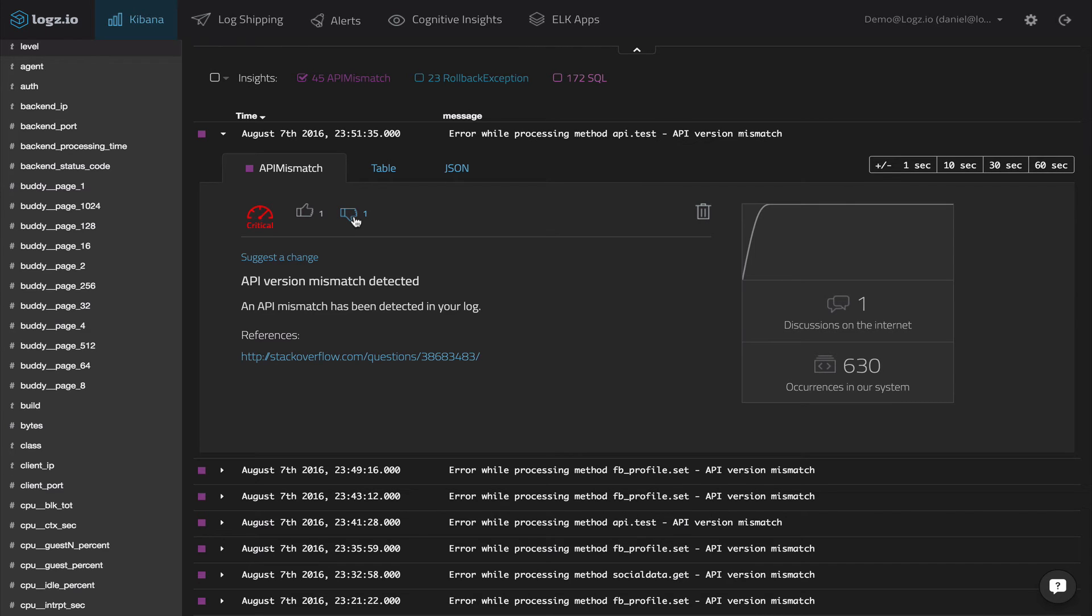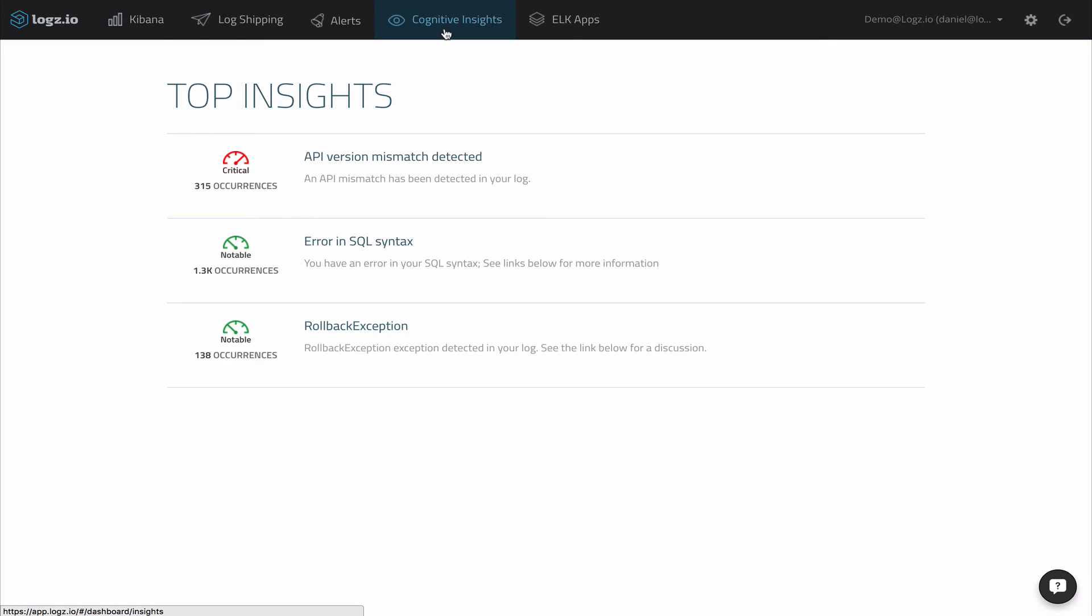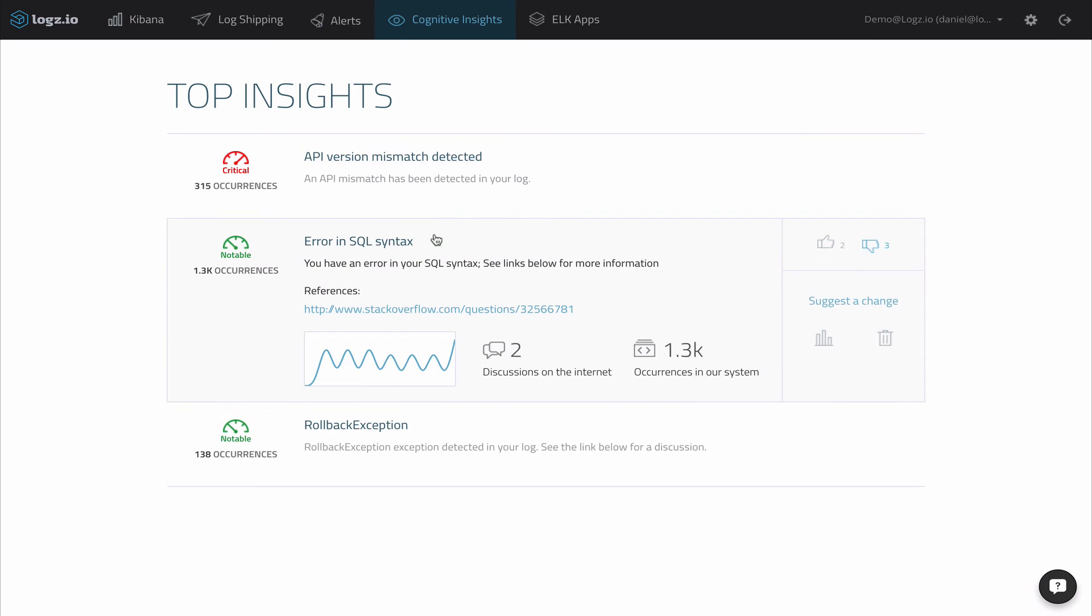All the top insights found by UMI are displayed on the Cognitive Insights page in the Logz.io UI, a dedicated area for managing and accessing the insights. Here, you'll be able to find information about the insights such as its severity, number of occurrences, links to resources and so on.